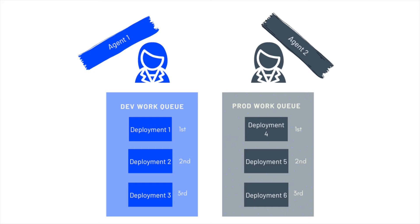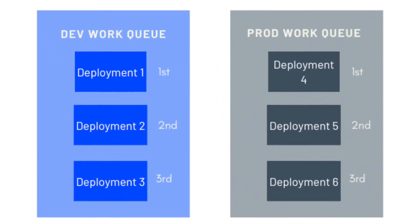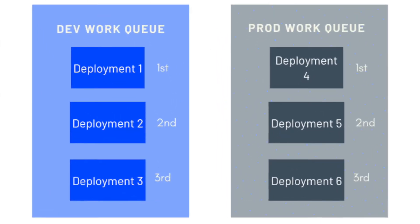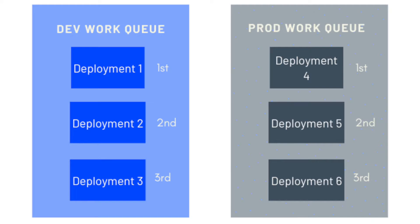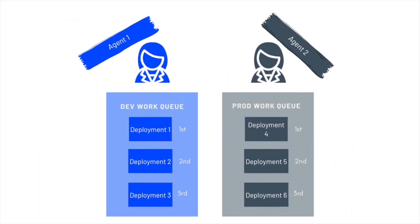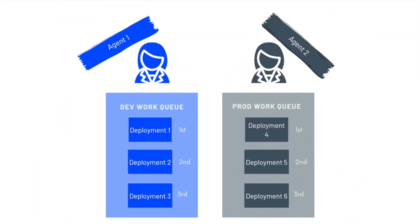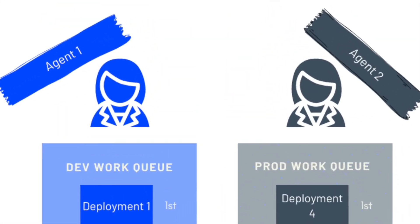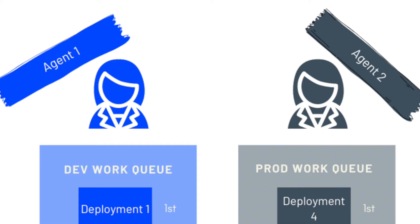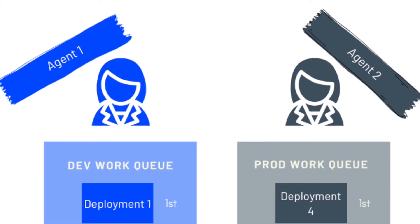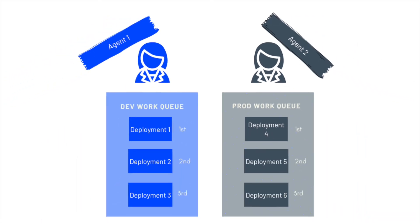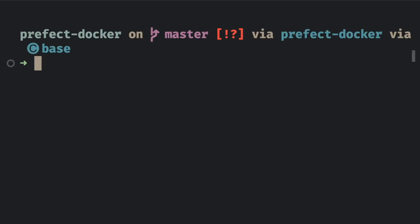First, let's learn about work queue and agent. In simple terms, each work queue organizes deployments into queues for execution. Each agent makes sure the deployments in a specific work queue are executed. To execute flowruns from a deployment,